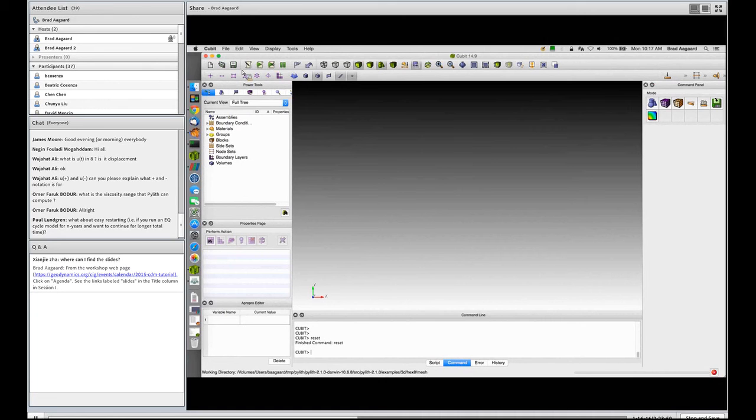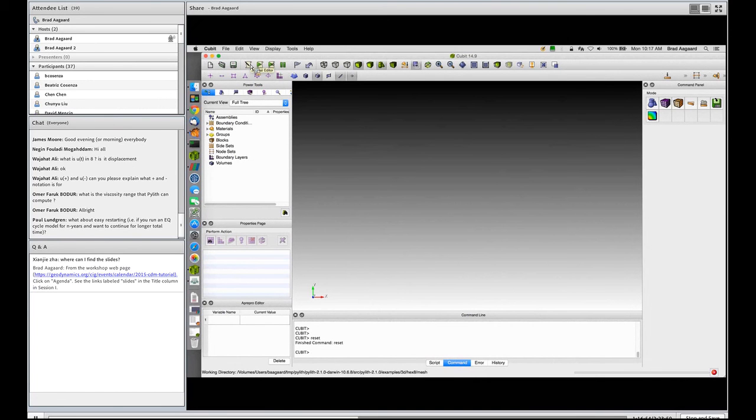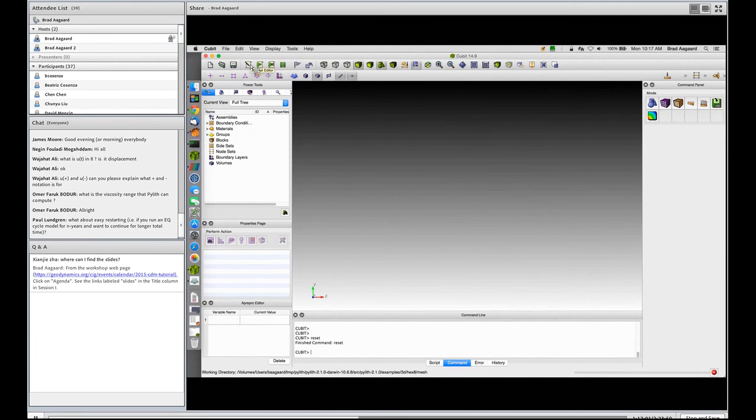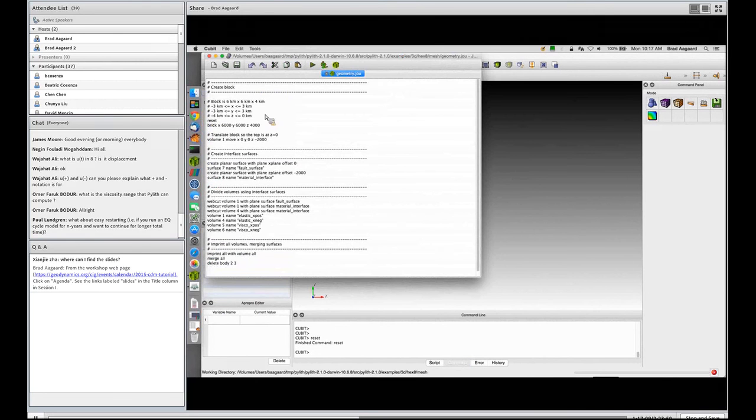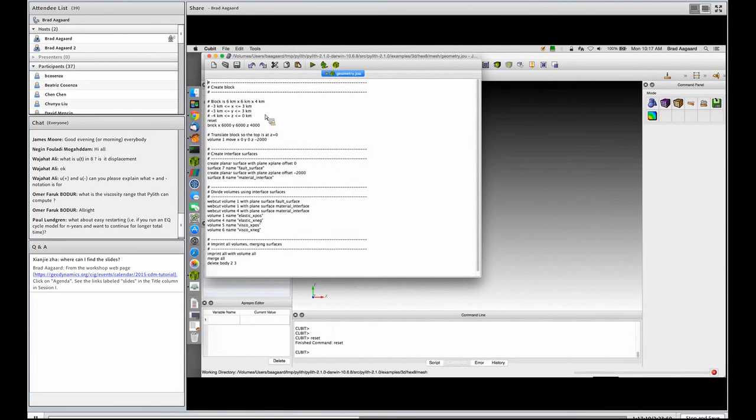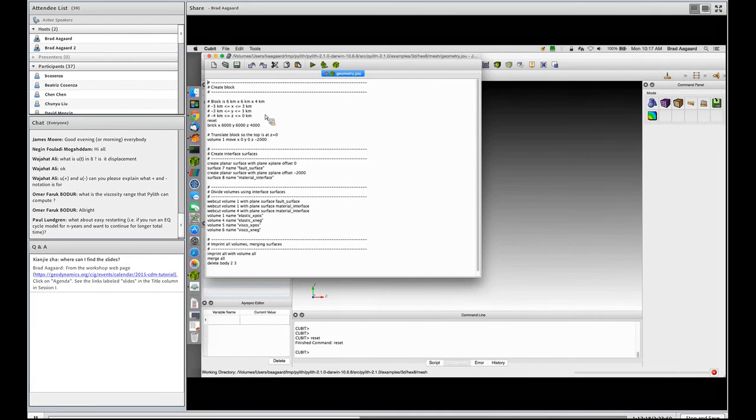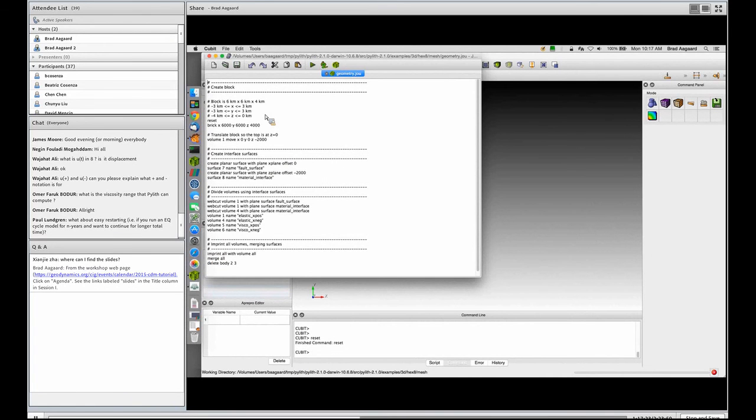For PyLith we prefer to use the Cubit journal. I'll be saying Cubit, but you can essentially replace the word Cubit with Trellis. We have found some subtle differences between the two, but we've done our best in the examples to keep and test things on both pieces of software. Some of the underlying libraries sometimes have slightly different versions, and so we've tried to set up all of our examples so that they work with either one and multiple versions of either one.